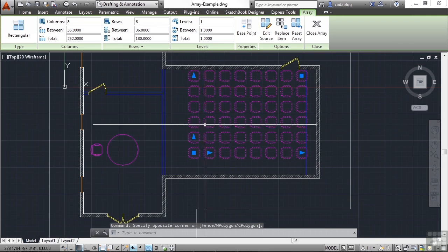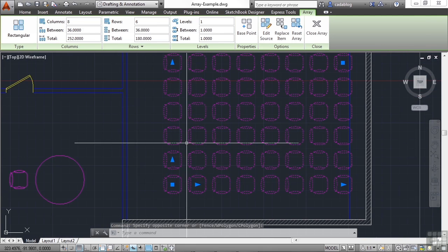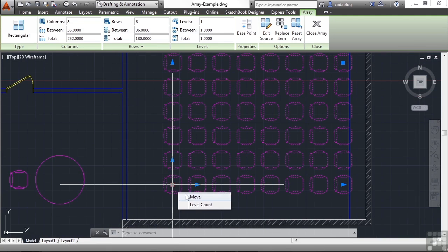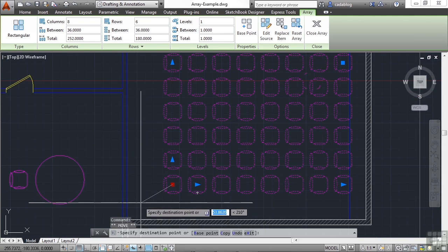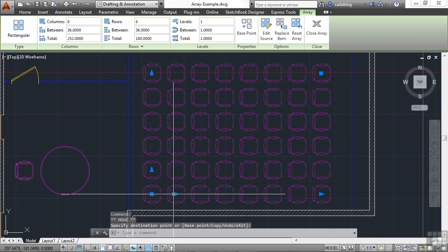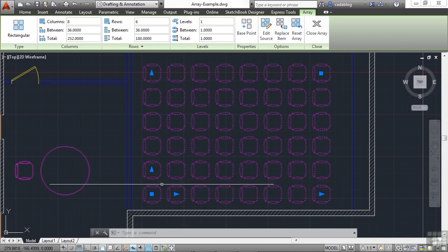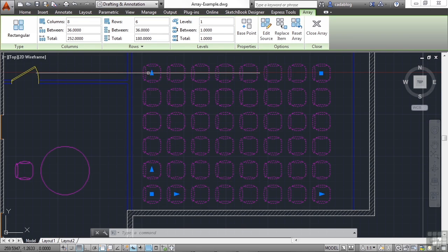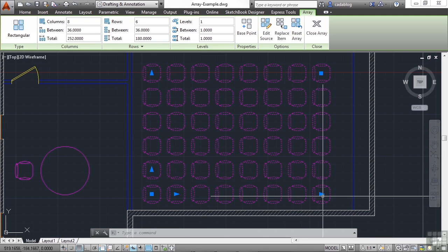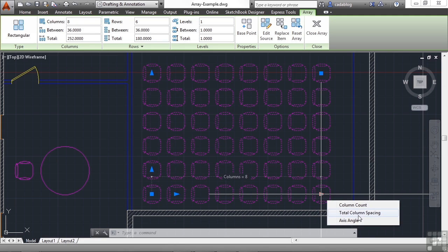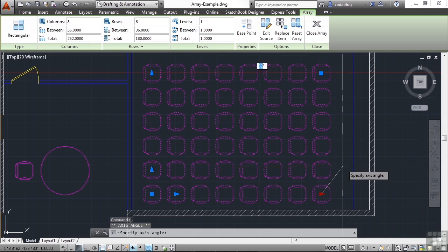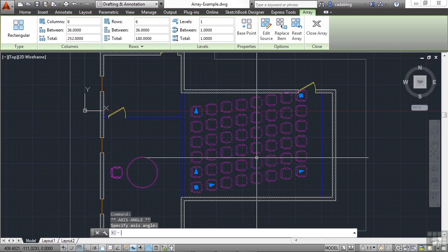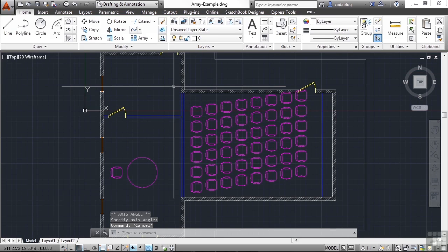Now, since we've selected the array, we have different grip edits available to us. We can pick Move and we can move them all as a whole. We can grab this grip and change the distance between columns. This one will change the distance between rows. And this one will change the number of rows. And this is the number of columns. Or we can go with a different total column spacing. Or even change the axis of it. It kind of shifts it. So you can create an array very quickly. And you can edit it just as quickly.